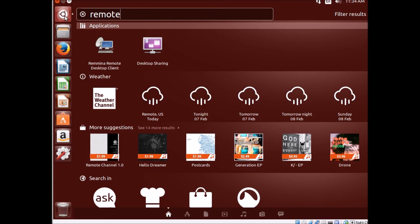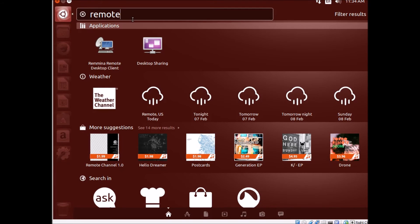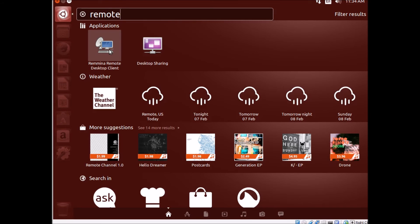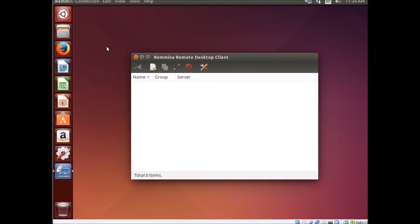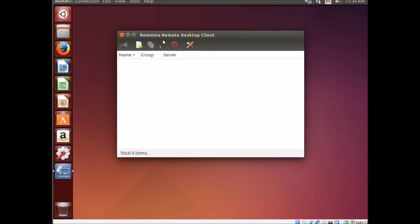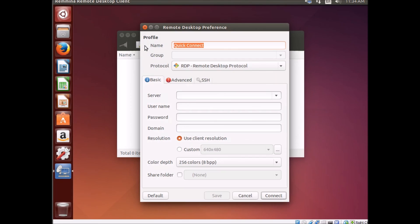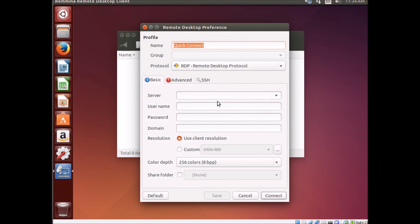If we go to this button here, we can search and find the application, the remote desktop client. The remote desktop client we could use to create a profile. It's using RDP, which can connect to a Windows computer. And all we do is we're going to type in the IP address and connect.